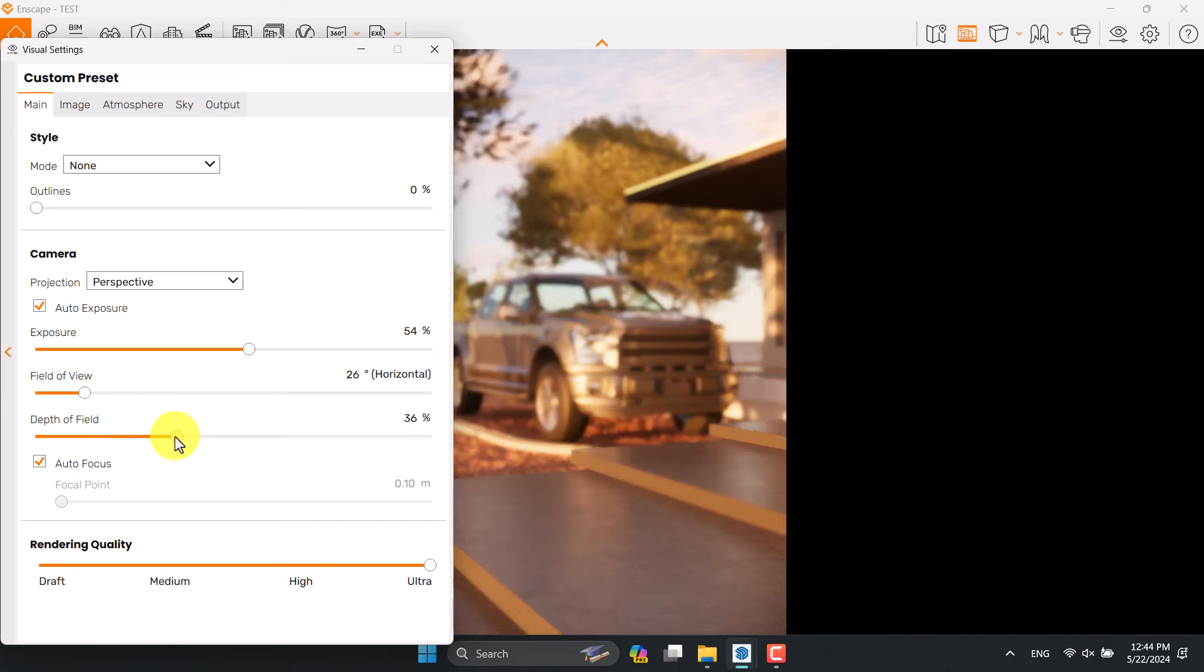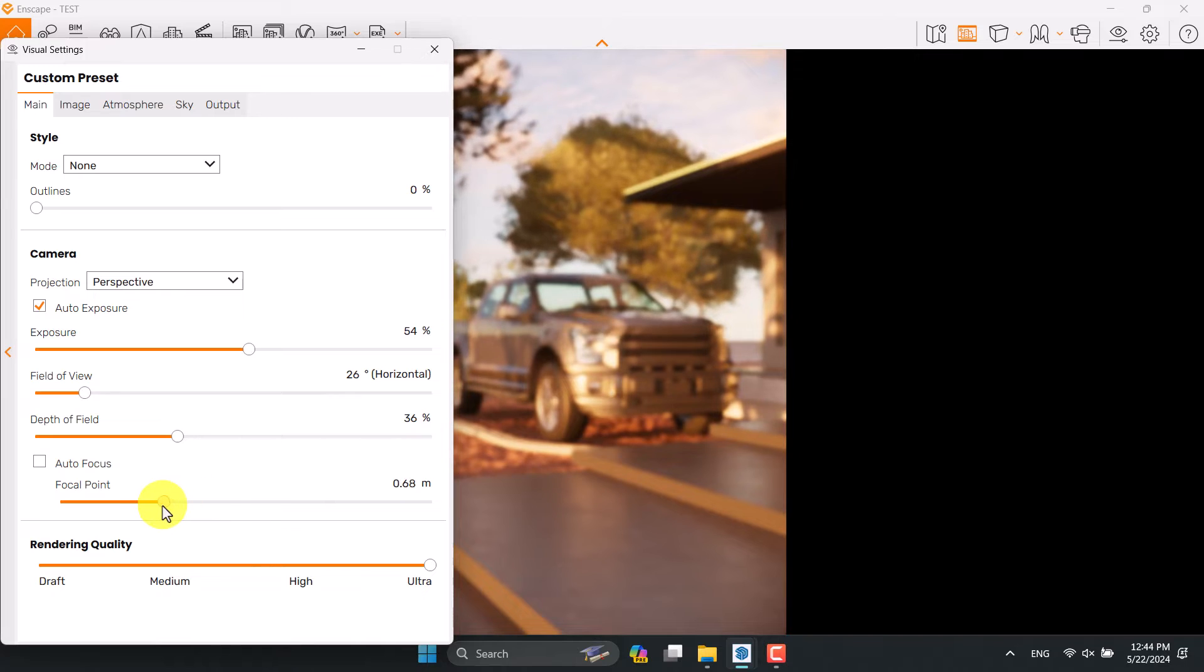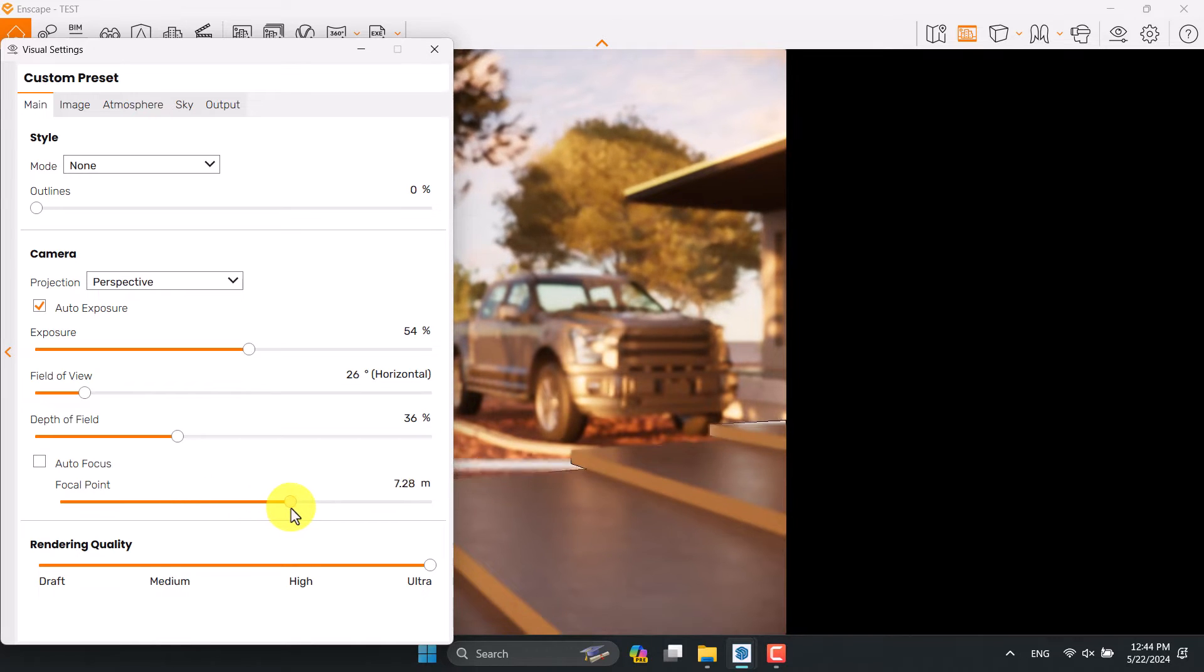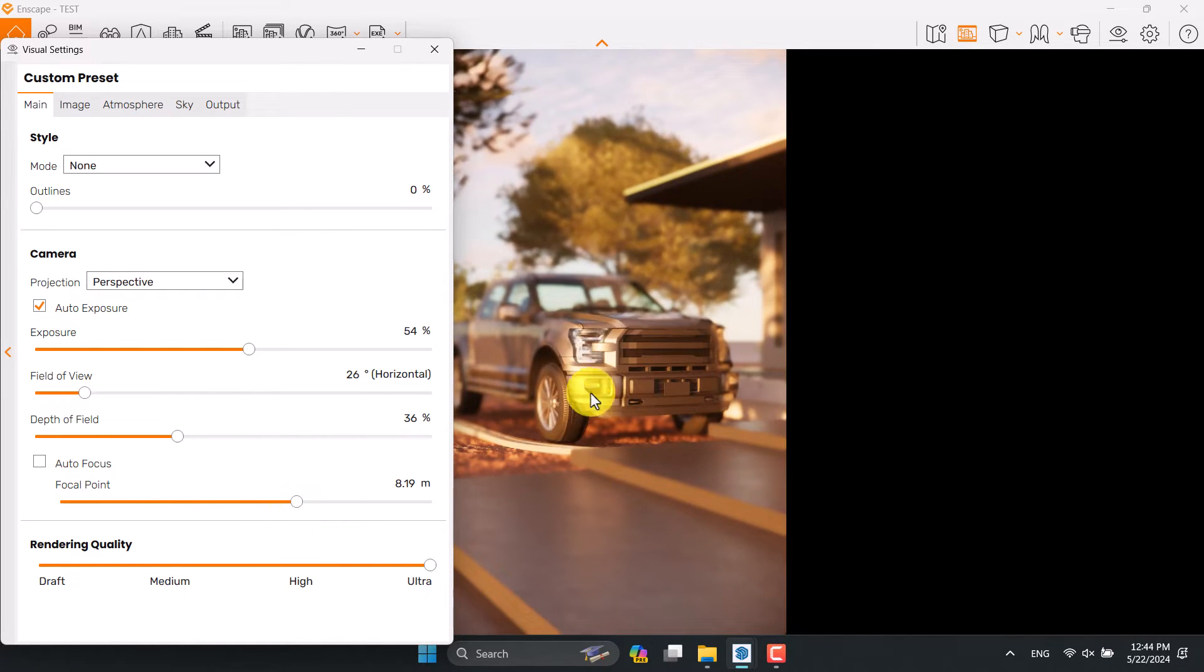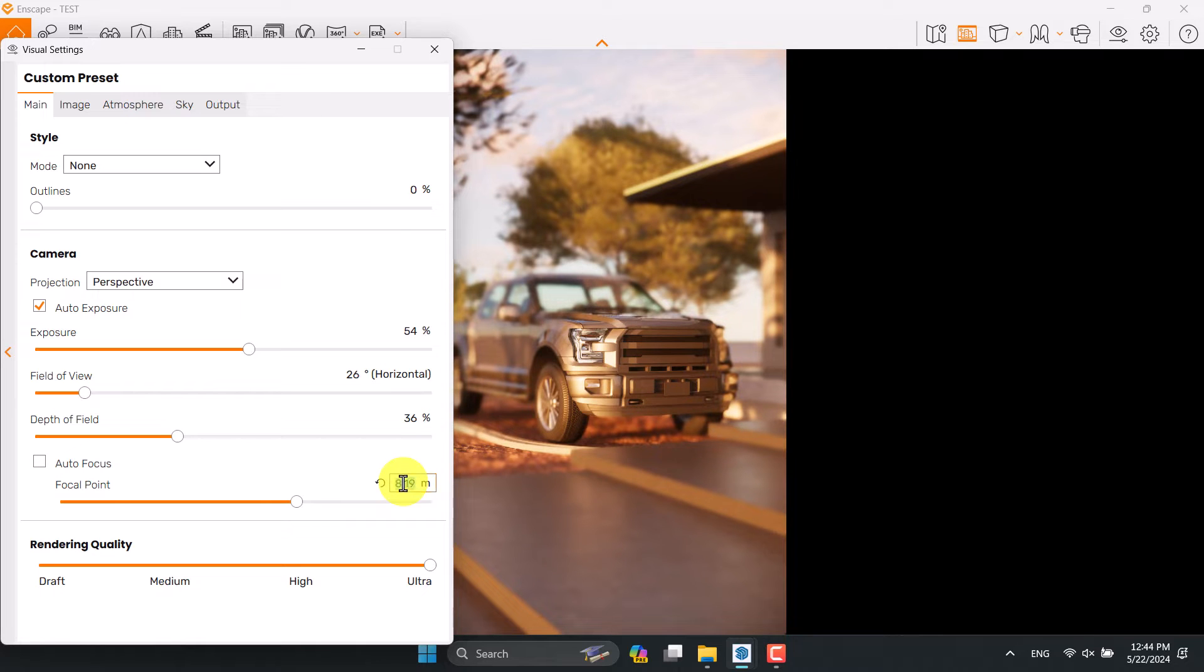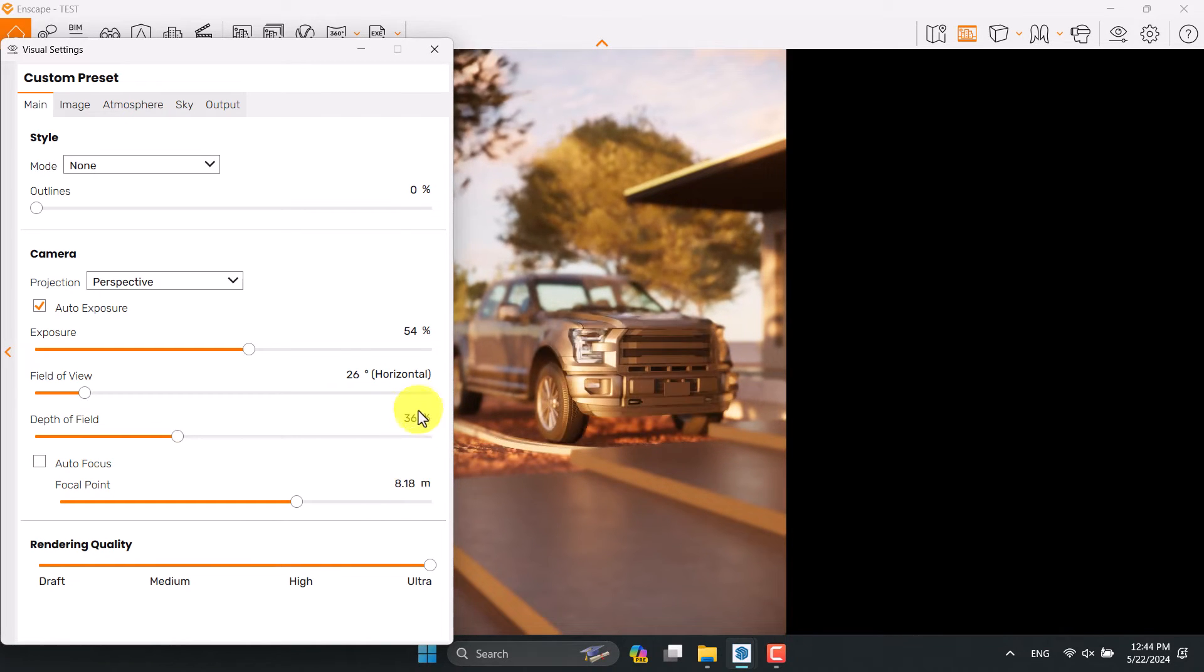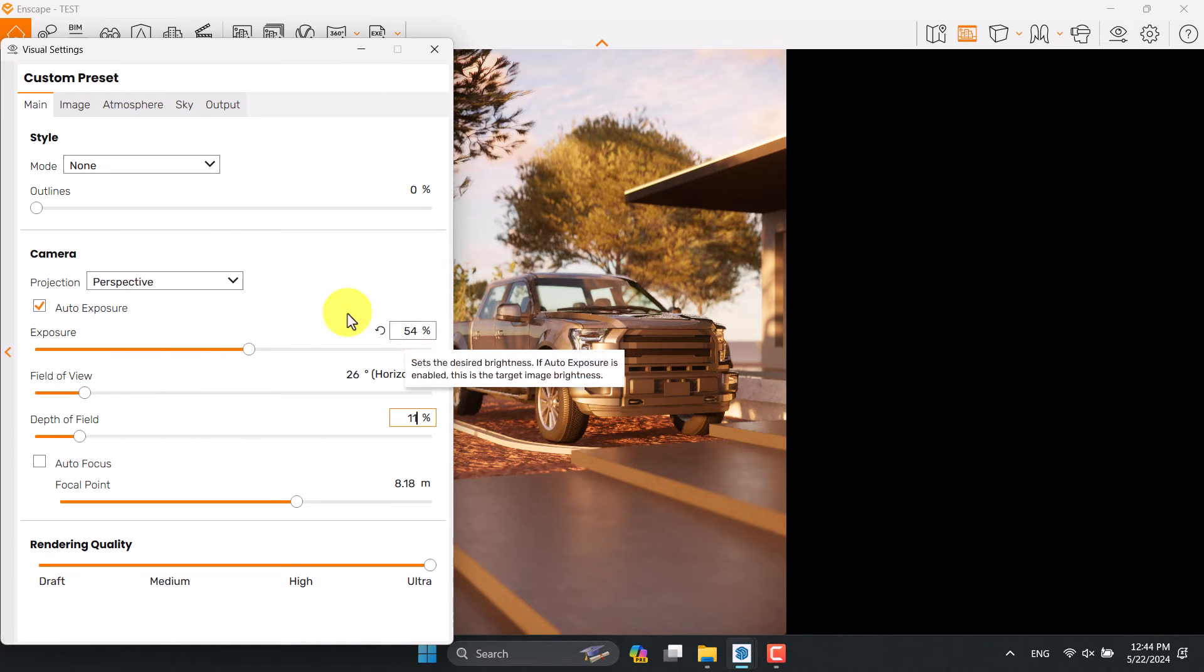Turn on the depth of field for focusing on the car and vehicle. Turn off the autofocus and play with the focal point. I want to focus on these lights and bumpers, so 8.18 is enough and depth of field power is something about 11. I think it's acceptable.